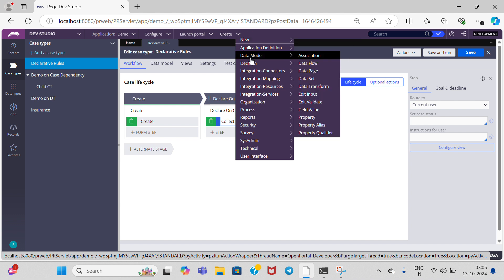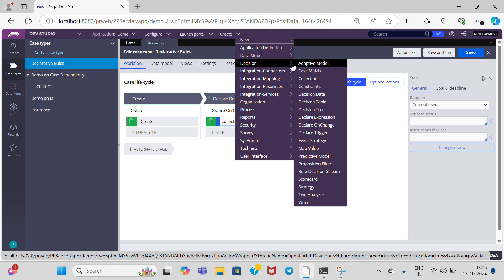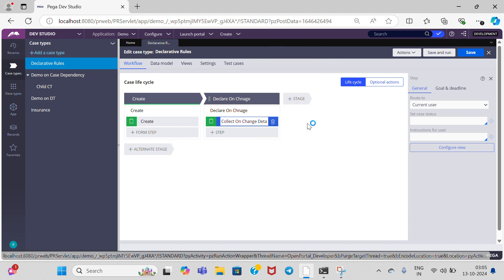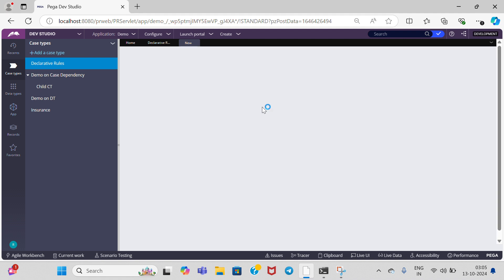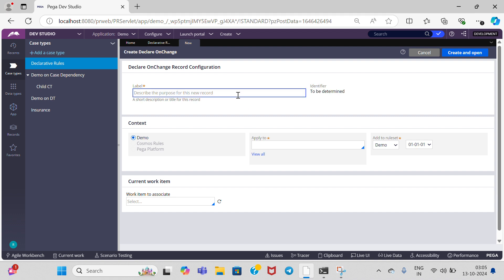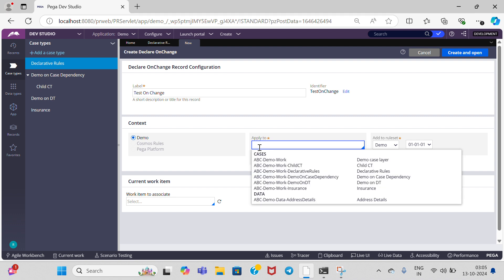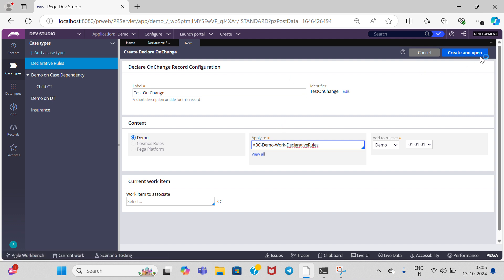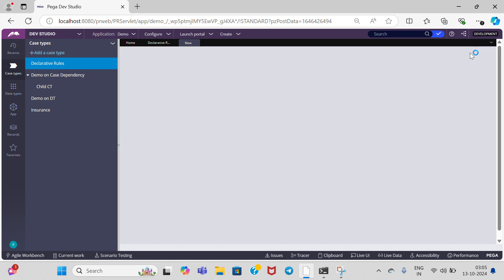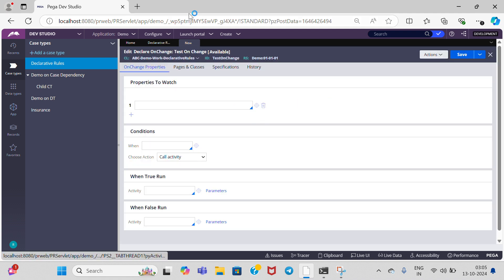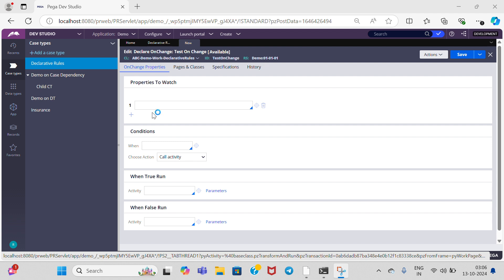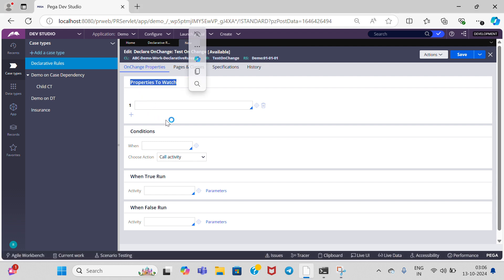Now I am going to create the declare onChange rule. Go to the create menu — this onChange rule belongs to the decision rule category. Go to declare onChange, select declare onChange. We can give any name for the label; I am going to give 'test onChange' as the label. My apply-to class is 'declarative rules.' After you provide the label and apply-to class, click on create and open to create the onChange rule.